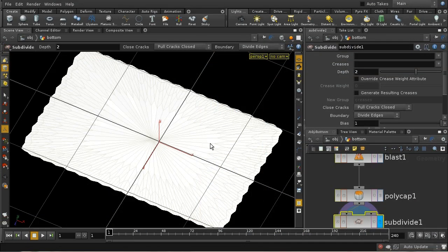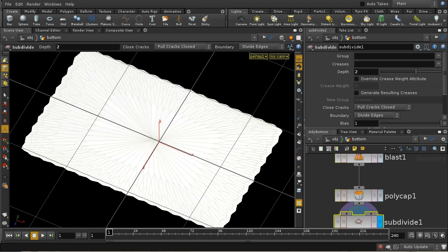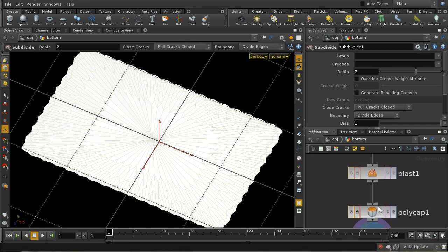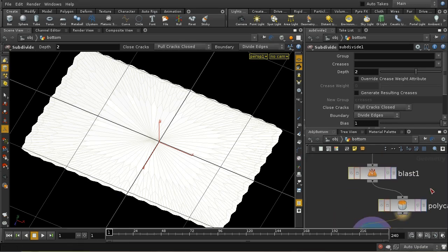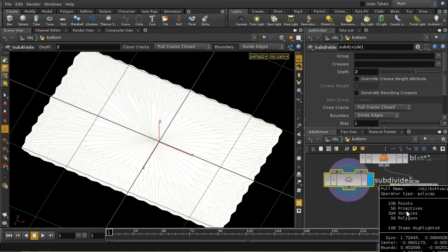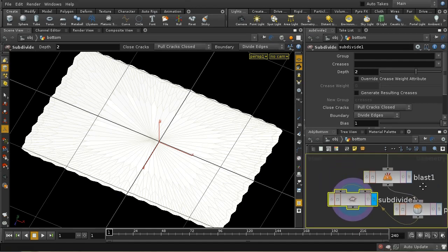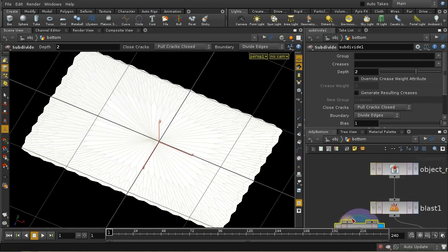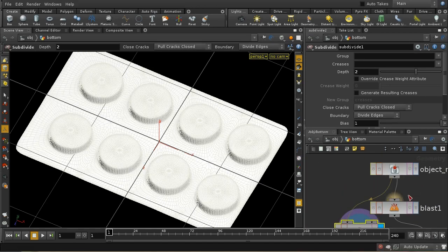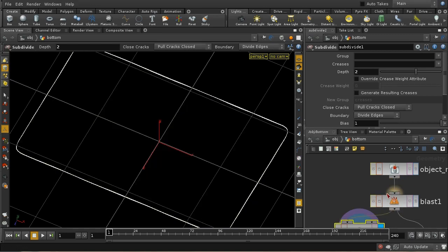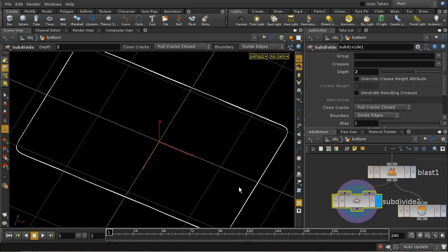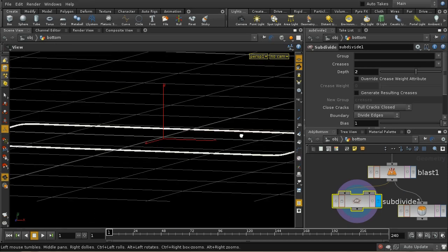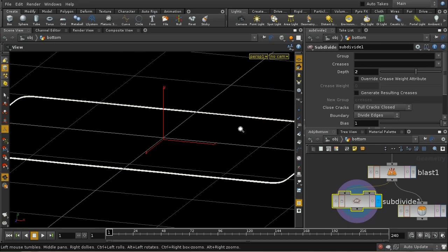We're now back in our original scene file. I'm not really happy with this because you can see there's this jiggling on the edges. I'm going to try and sort that out by putting the subdivide node straight after our blast node. That should produce a much more refined edge.